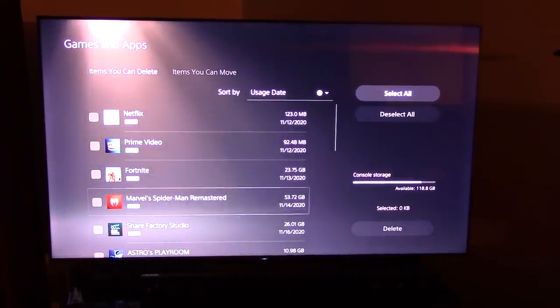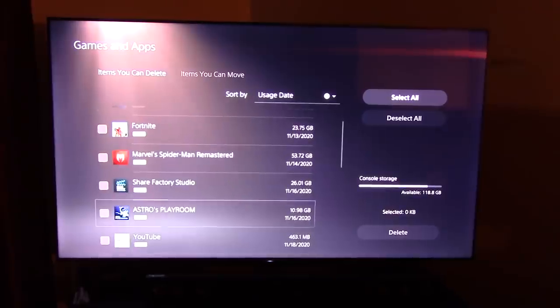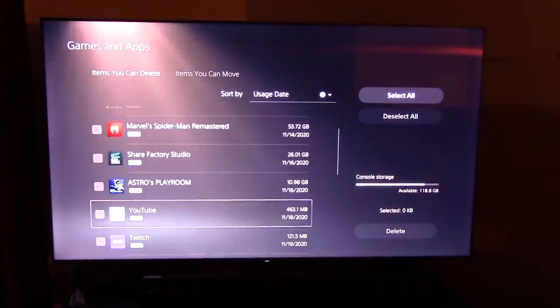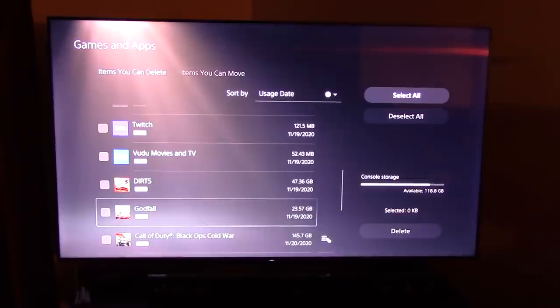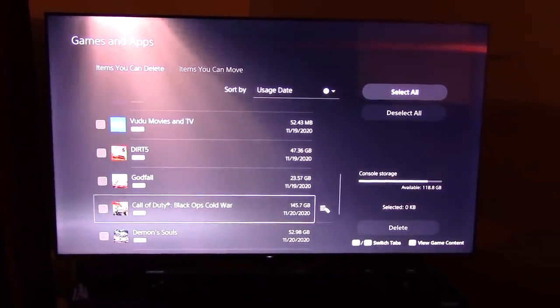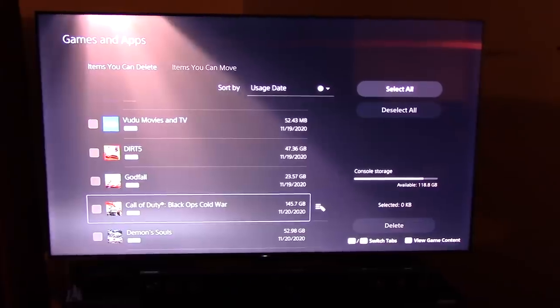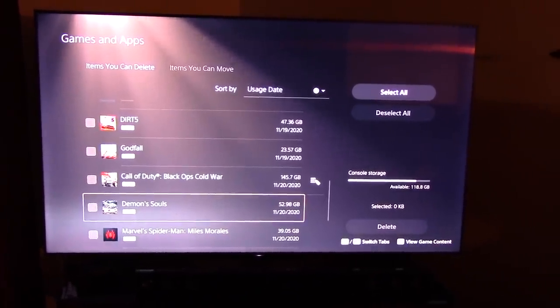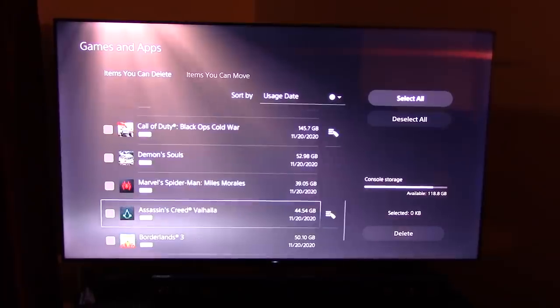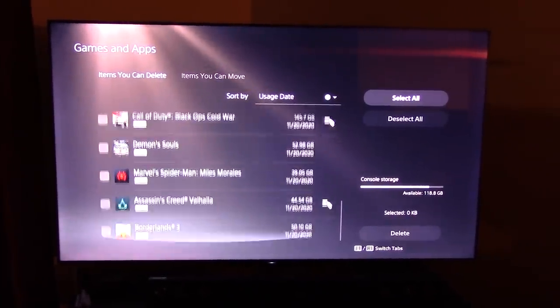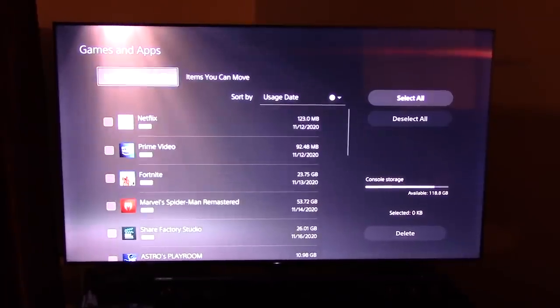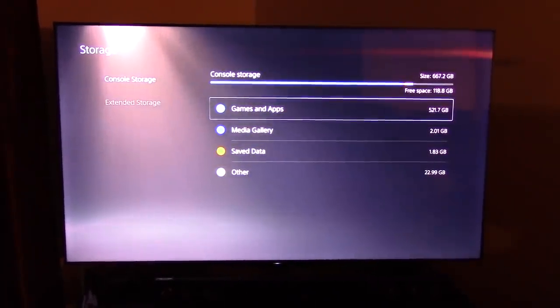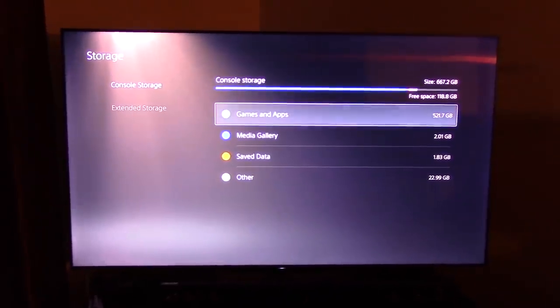Fortnite, 23 gigs. Spider-Man Remastered, 53. Astro, I'm saying it like they can't read. You see what you're dealing with here. Call of Duty, 145 gigabytes. That is insane. Valhalla, 44. Borderlands, 350. And that leaves me with 118 gigabytes left.